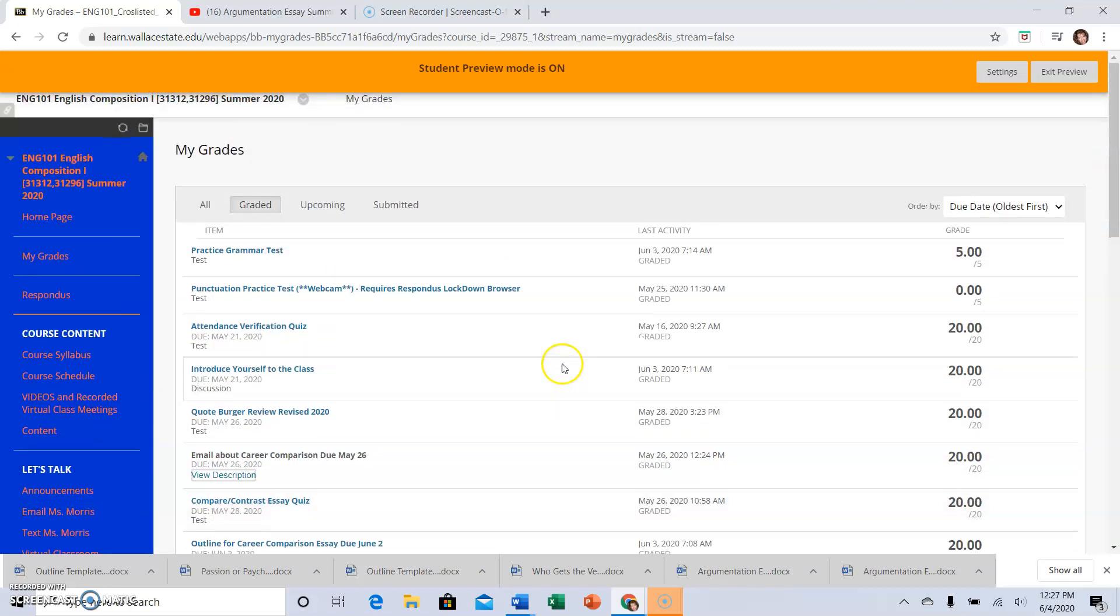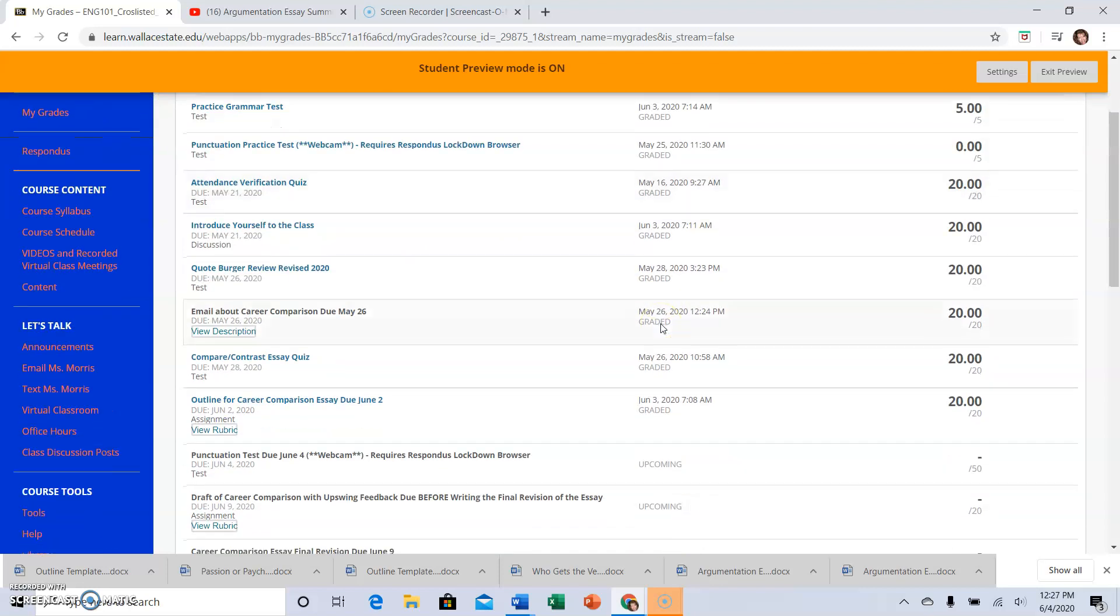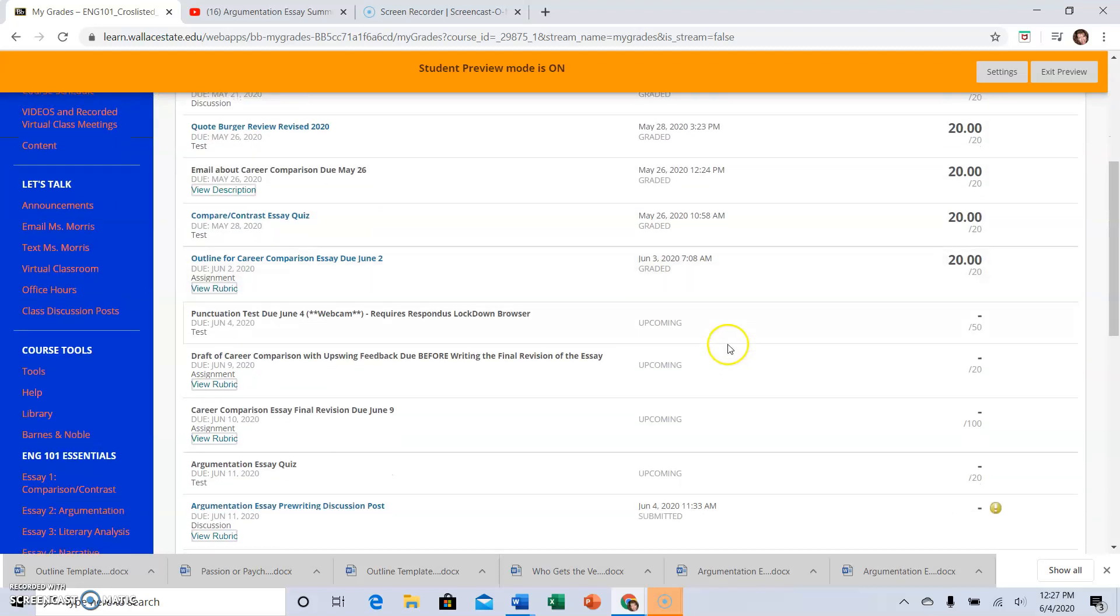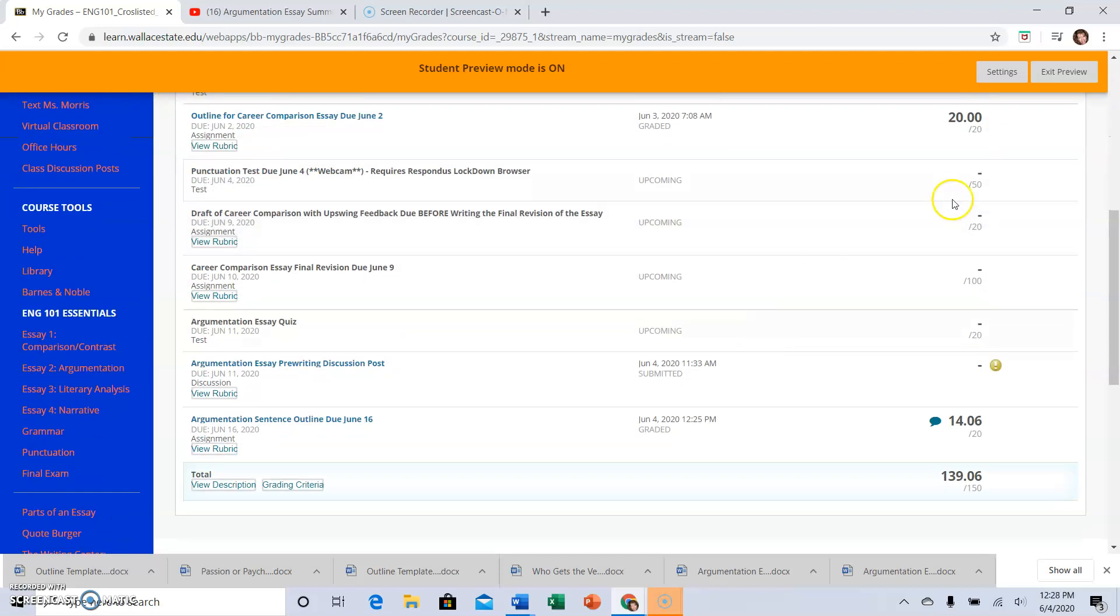So that is how you find your grades. Those are the graded ones. Again, you can click on all so you can see what may be coming up. So we have some things that are blank that are coming up.